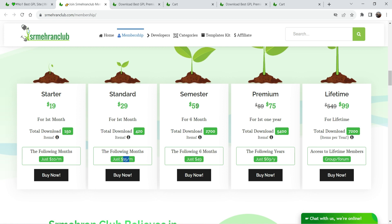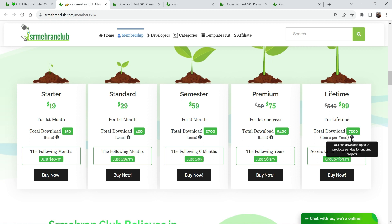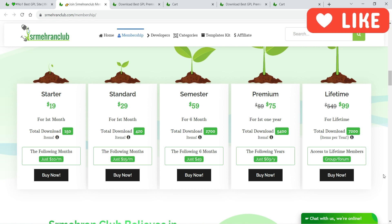The Semester plan is $59 for six months and you can download up to 2,700 products — equal to 15 products per day — and for the next six months it will cost only $49. The Premium plan is for one year and you can download up to 5,400 products per year at 15 products per day, continuing at $69 per year. The best plan costs only $99 for lifetime access, with up to 7,200 products per year — 20 products per day. If you are a freelancer or web designer, you should definitely consider the lifetime membership, and you will get 10% discount using my link and coupon code.